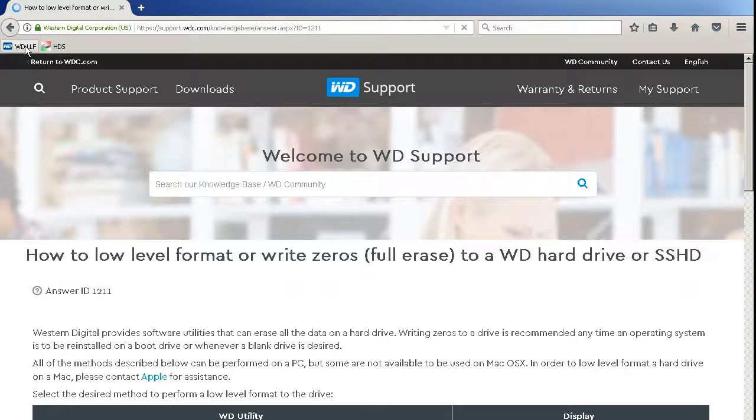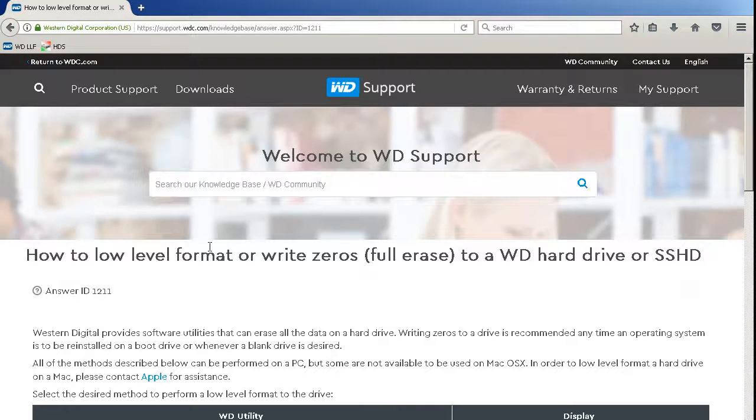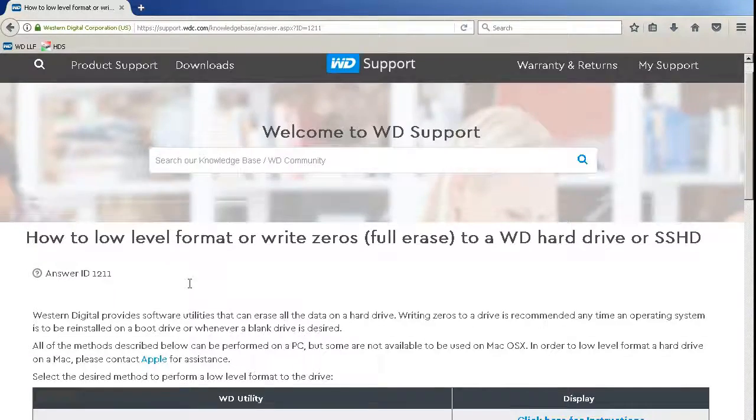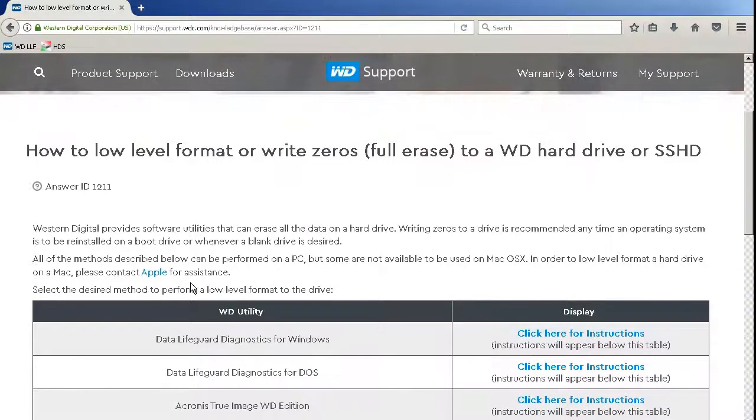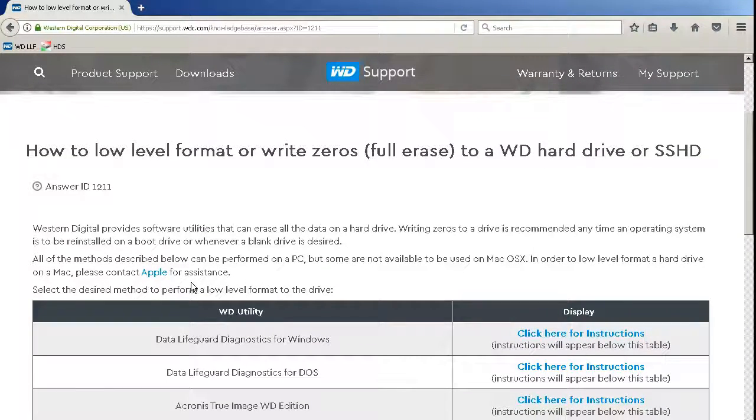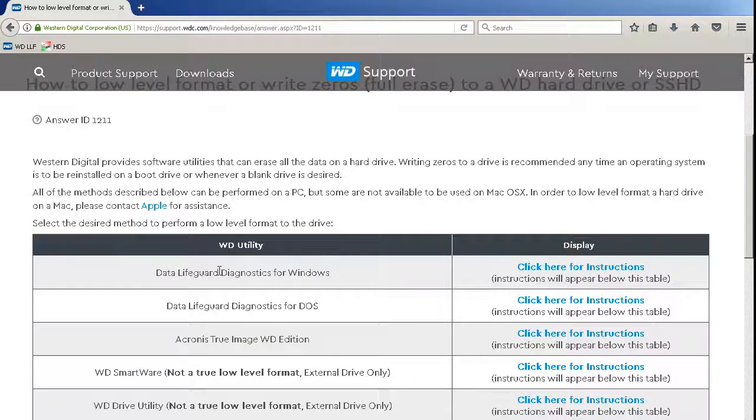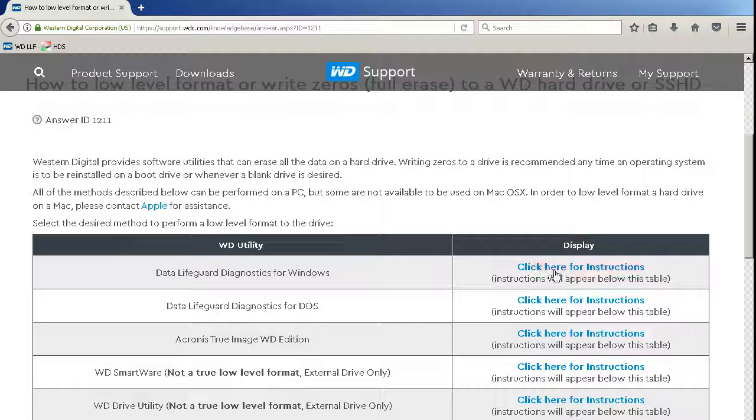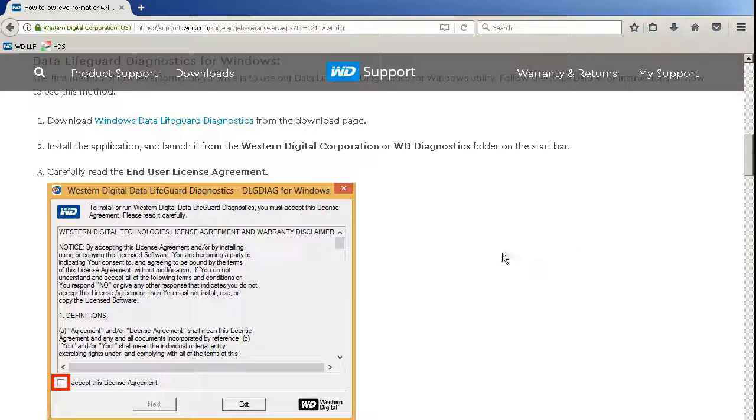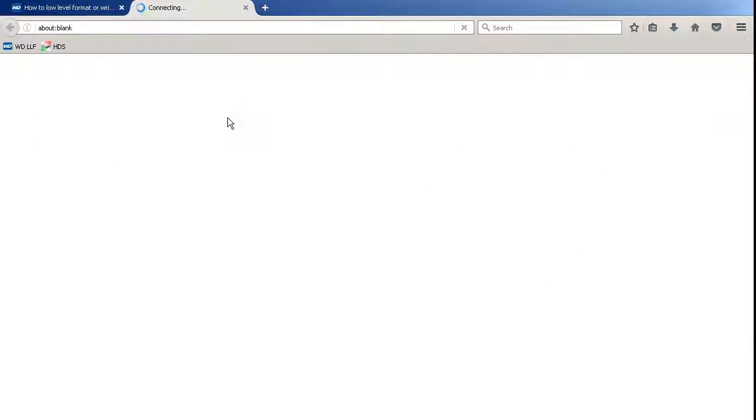For this I will download the Data Lifeguard Diagnostic tool from Western Digital site. I choose Data Lifeguard Diagnostics for Windows and download the tool.